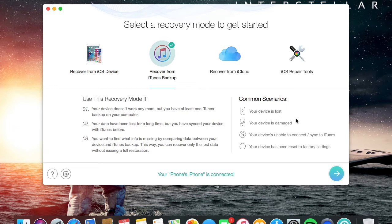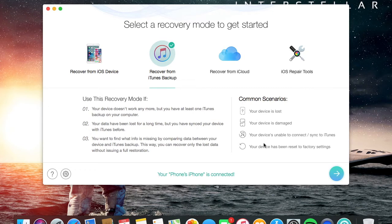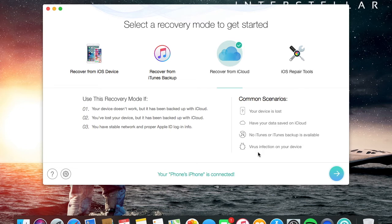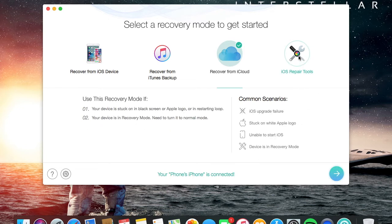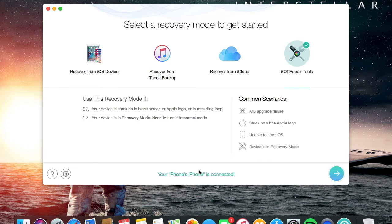That's quite useful if your device is unable to connect to iTunes. This one will help it. With iCloud, your device is lost or you have your data on iCloud, so it can get your data back with no iTunes backup available. iOS devices don't really catch viruses though. Here in common scenarios, this one can happen sometimes - stuck on white Apple logo, iOS 10 brick devices, unable to start iOS, device in recovery mode. These really happen sometimes and you know some devices break.